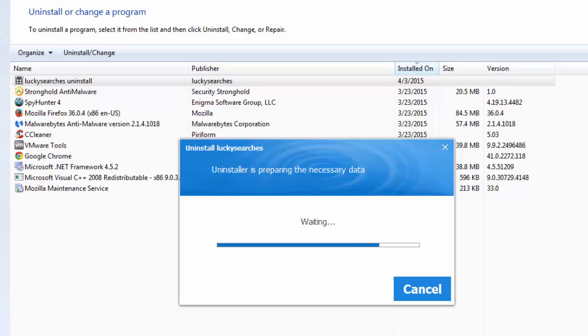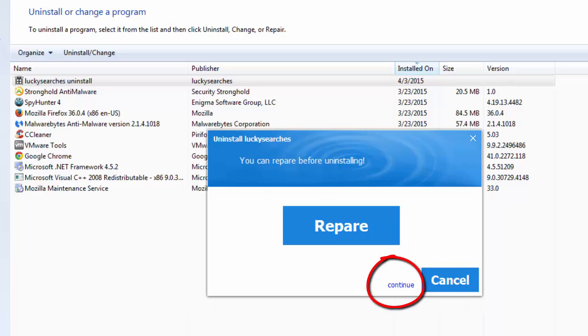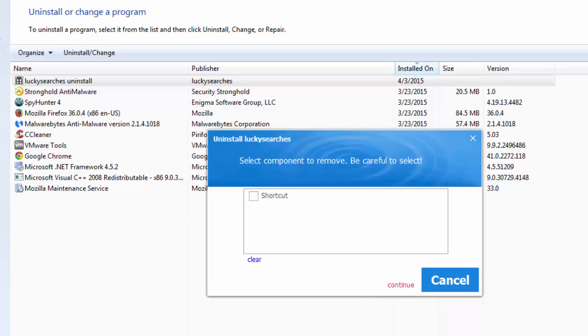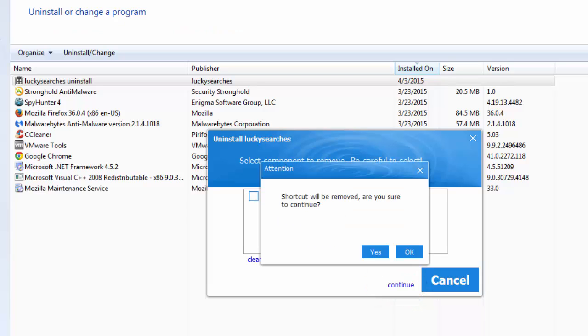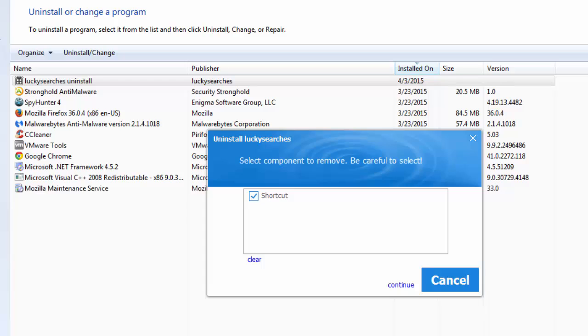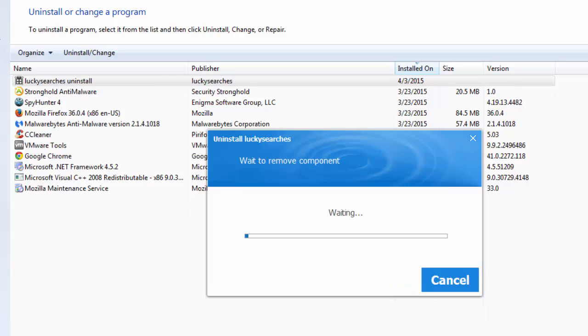And they also use another trick. After it finishes uninstalling it shows you a repair button. And some people automatically click it. But you need to click the continue link at the bottom and remove shortcut also. Click continue again and wait until it completely uninstalled Lucky Searchers.